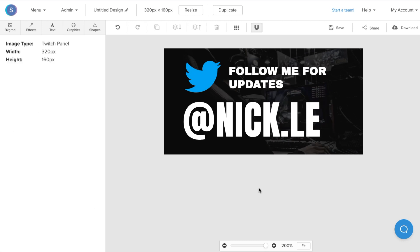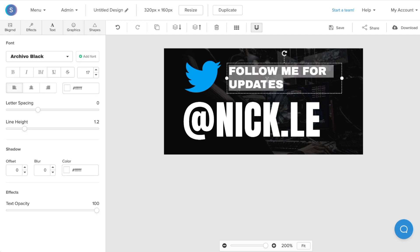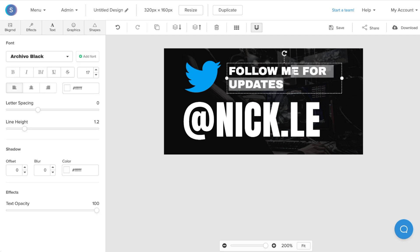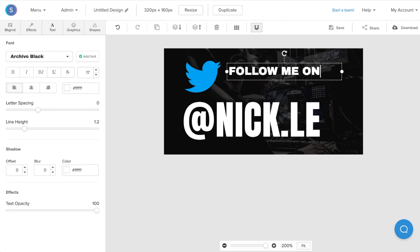Once I'm done that, I'm actually going to edit the text up here so it says follow me on Instagram rather than for updates. You can also customize this to say follow me for more content or anything like that.